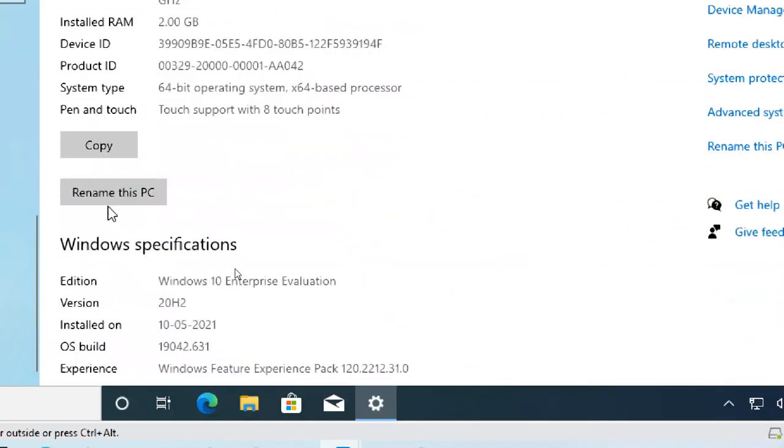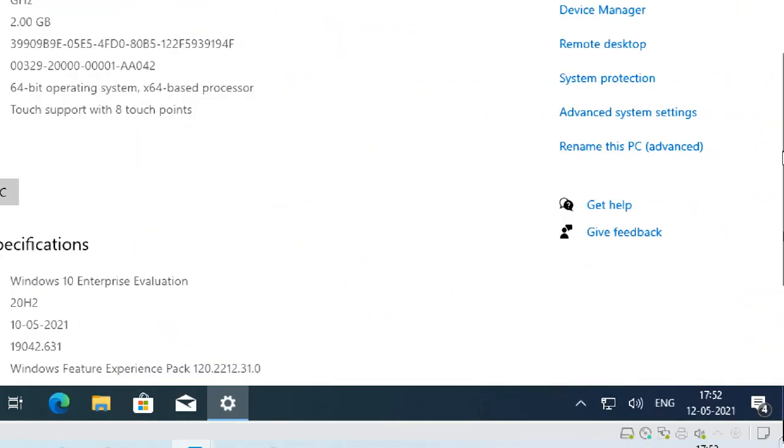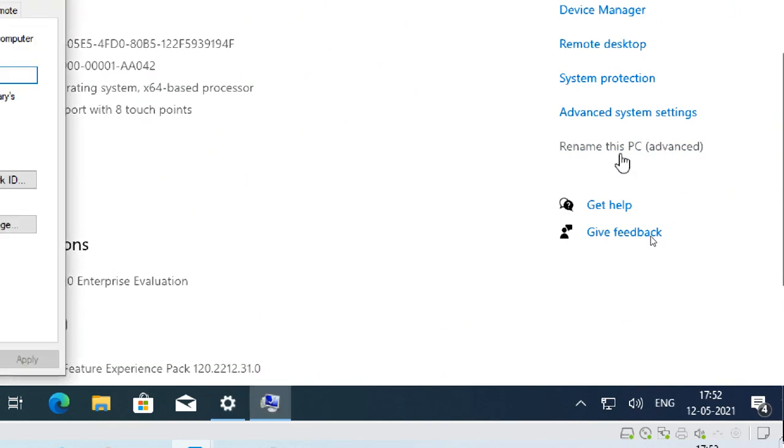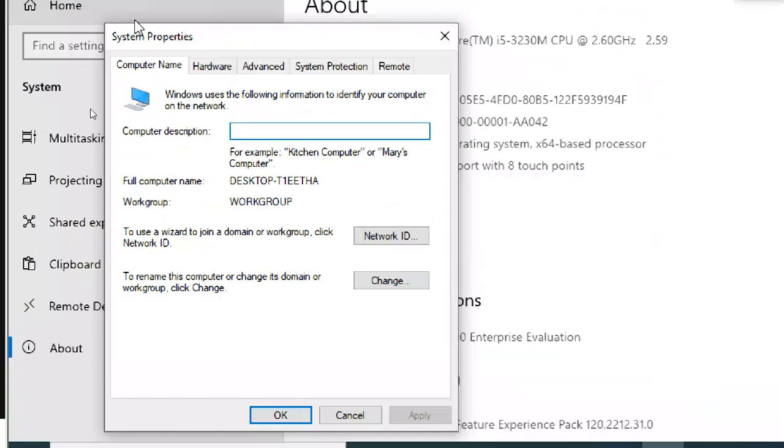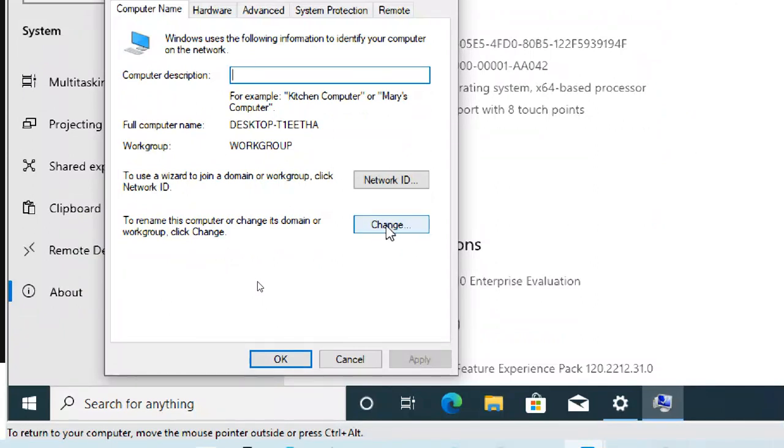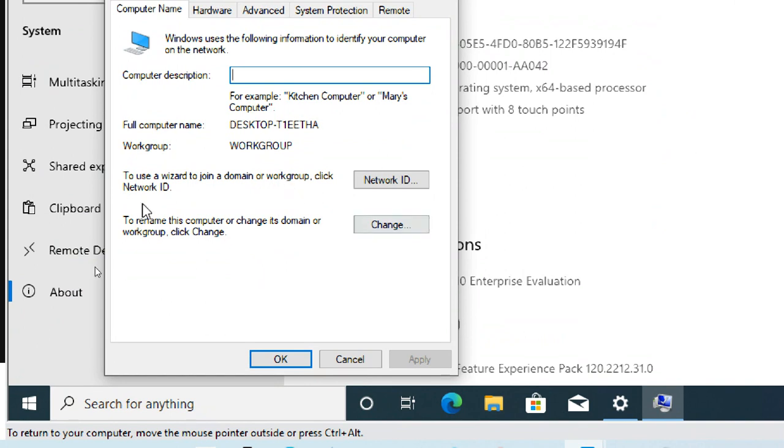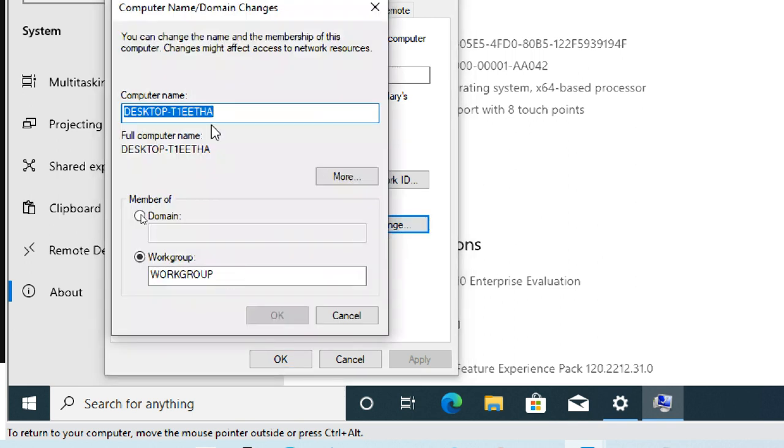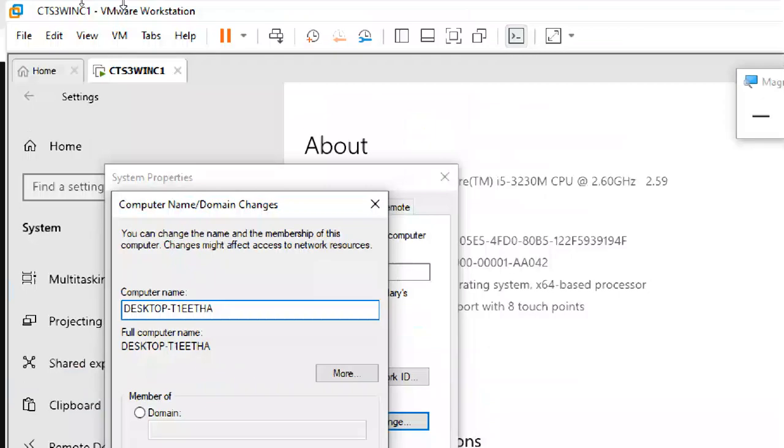Go to about. Rename this PC advanced. Click change. You can see the change button. Don't put here, put here. This is a description, just a description. This is actually change. To rename this PC or change its domain or workgroup, click change.